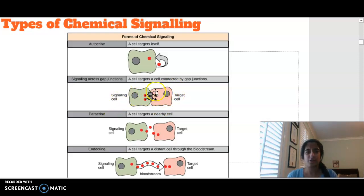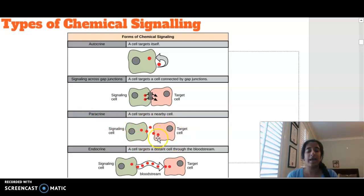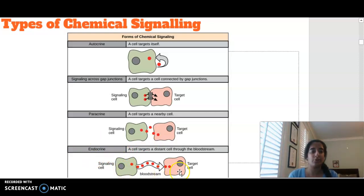Gap junction signals go via these connected gap junctions. We then have paracrine signaling, which is two cells that are separated targeting another cell that is close by. And then endocrine signaling is a cell targeting another cell that's further away, usually through the bloodstream.